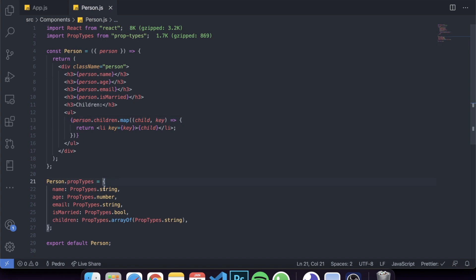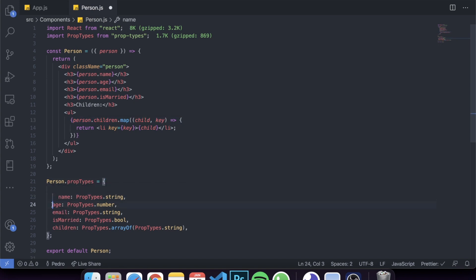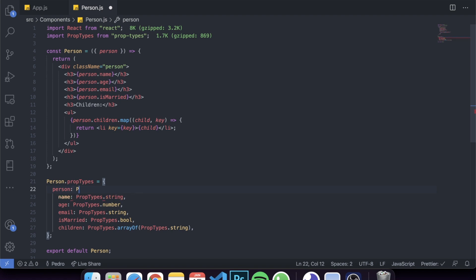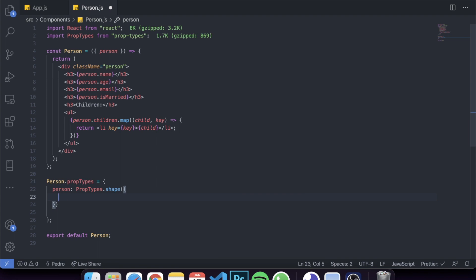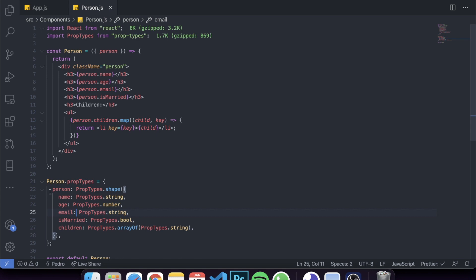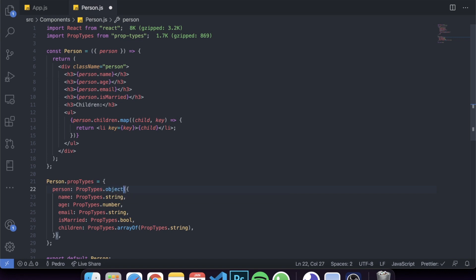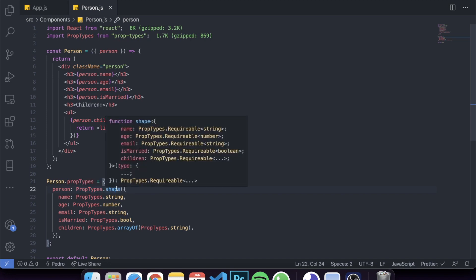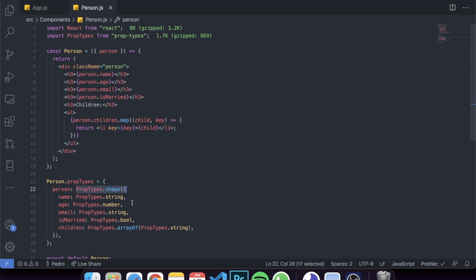To validate the `person` object prop using PropTypes, instead of just `PropTypes.object` — which doesn't validate the contents — we use `PropTypes.shape()`. Inside the shape, we pass an object with all the previously defined property types: name as string, age as number, email as string, isMarried as bool, and children as arrayOf string. This way PropTypes validates the internal structure of the object.